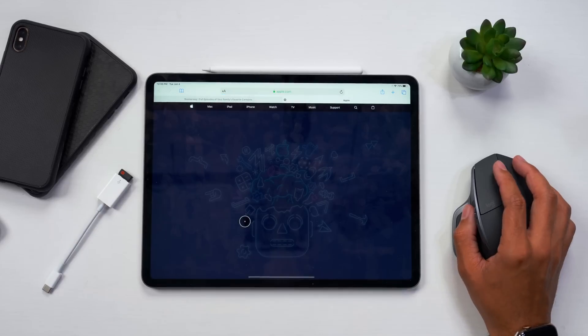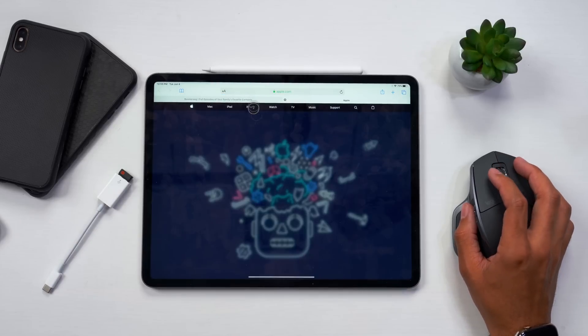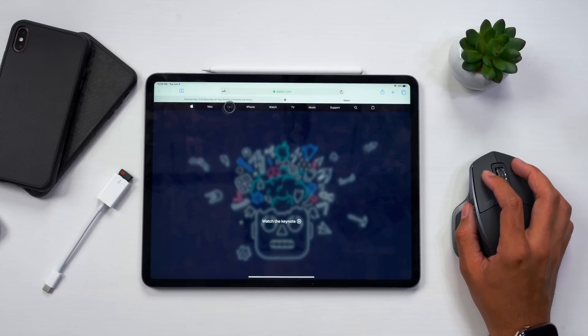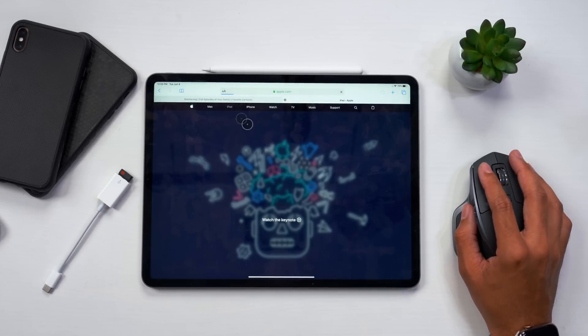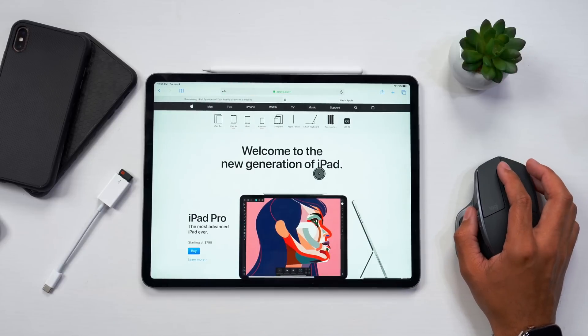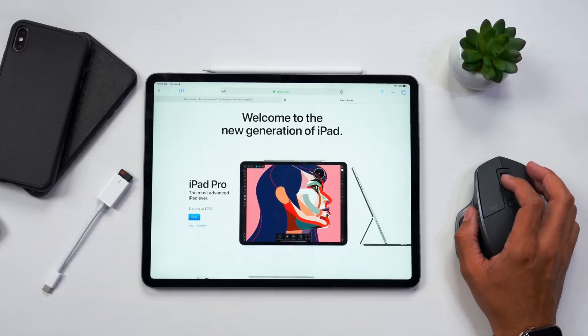Now I have my Logitech MX Master 3 mouse and this is the mouse I've been using for quite some time now. You can use any other mouse that has Bluetooth support. Basically all you need is a mouse and then an iPad running iPadOS 13.4 and you can go ahead and see the new interface for mouse support.